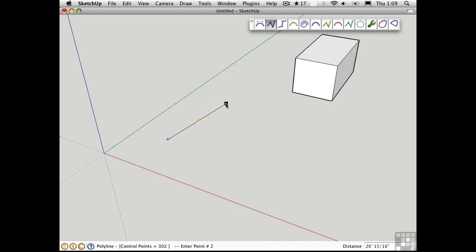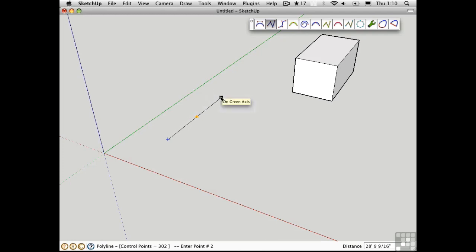But you'll notice that the black dot kind of jumps when it comes close to the green axis. This indicates an axis lock. There's even a tool tip that tells you that you're on the green axis.